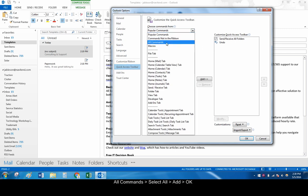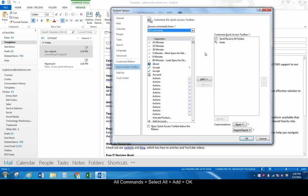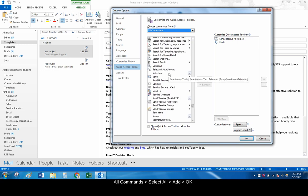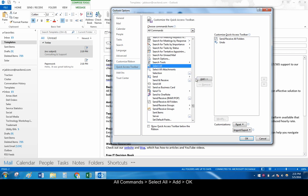When the Outlook Options dialog box opens, choose All Commands from the Choose Commands dropdown menu. Scroll down and choose Select All, click Add, and click OK.